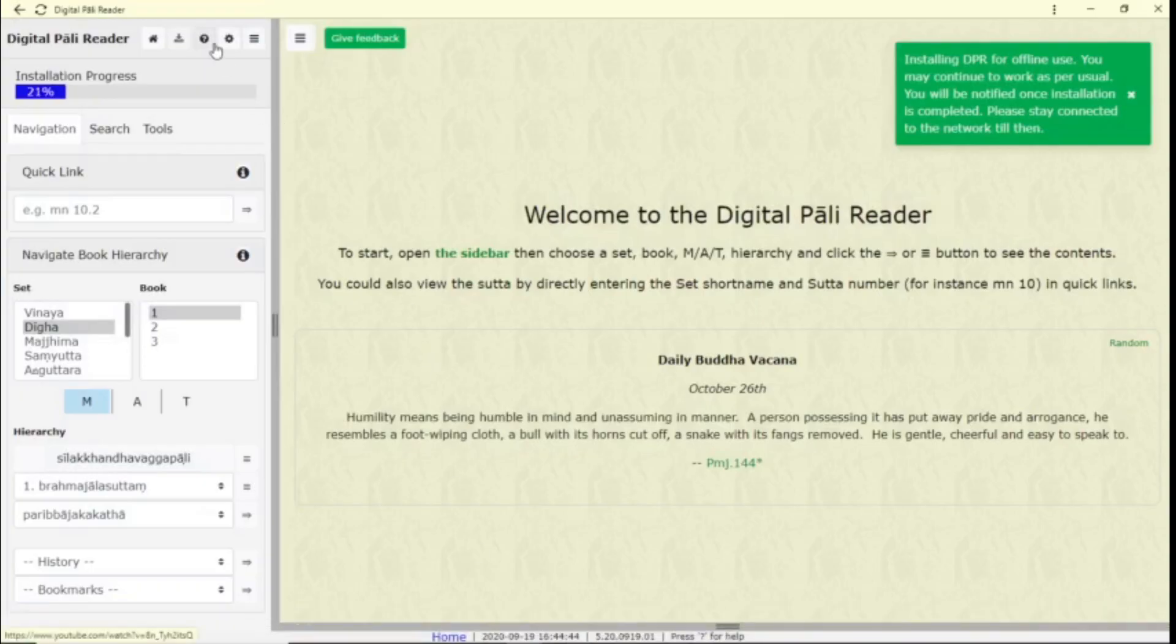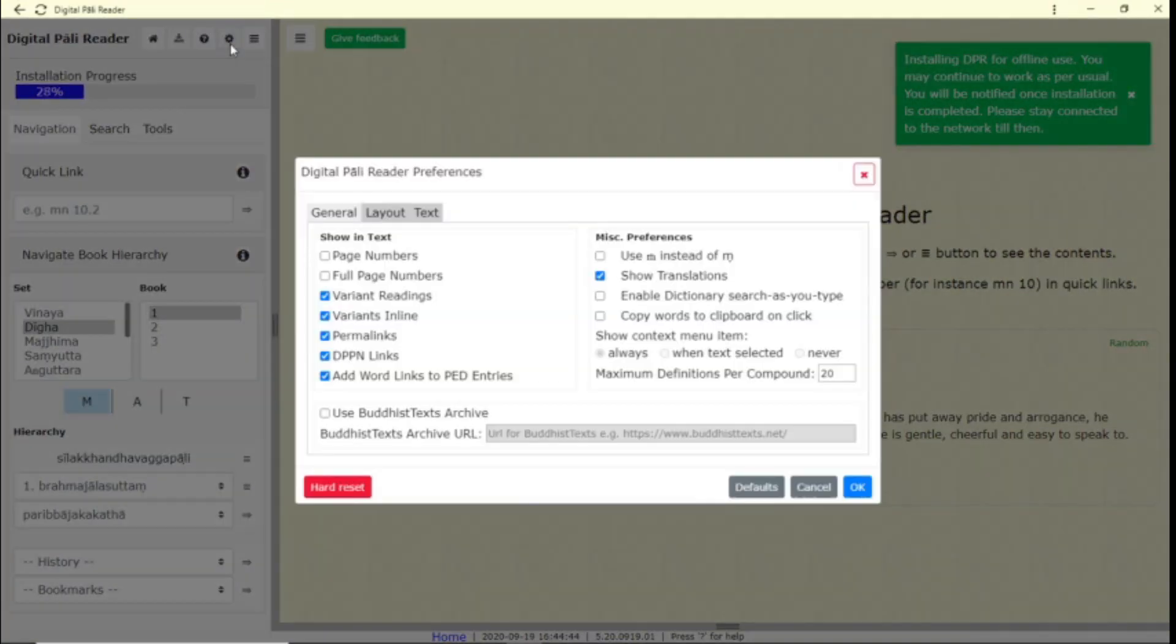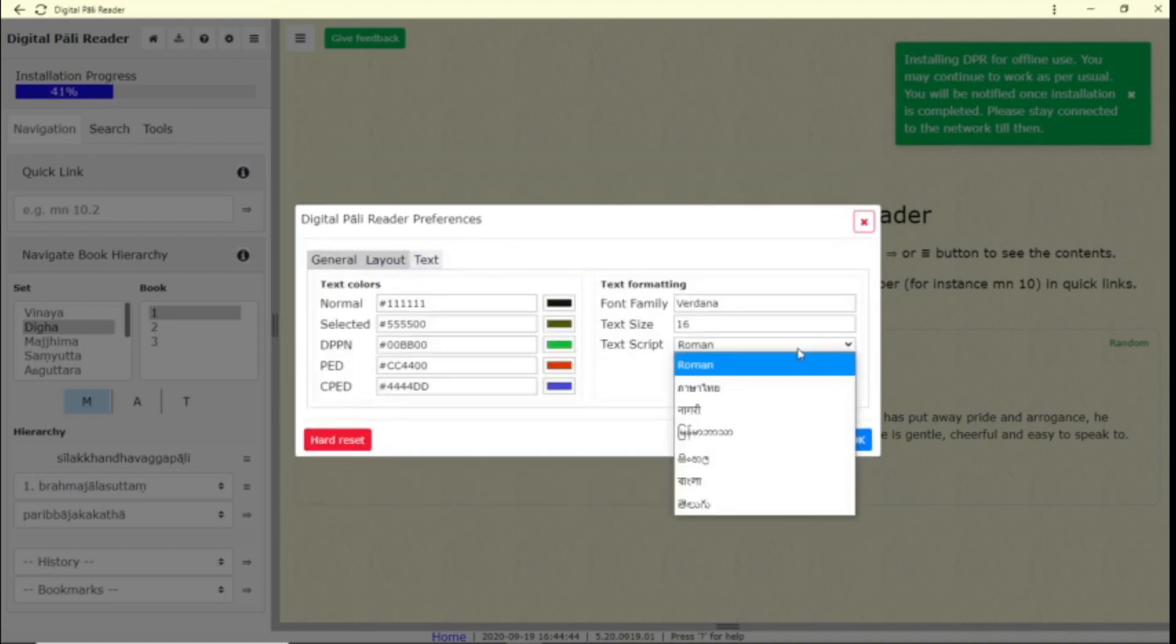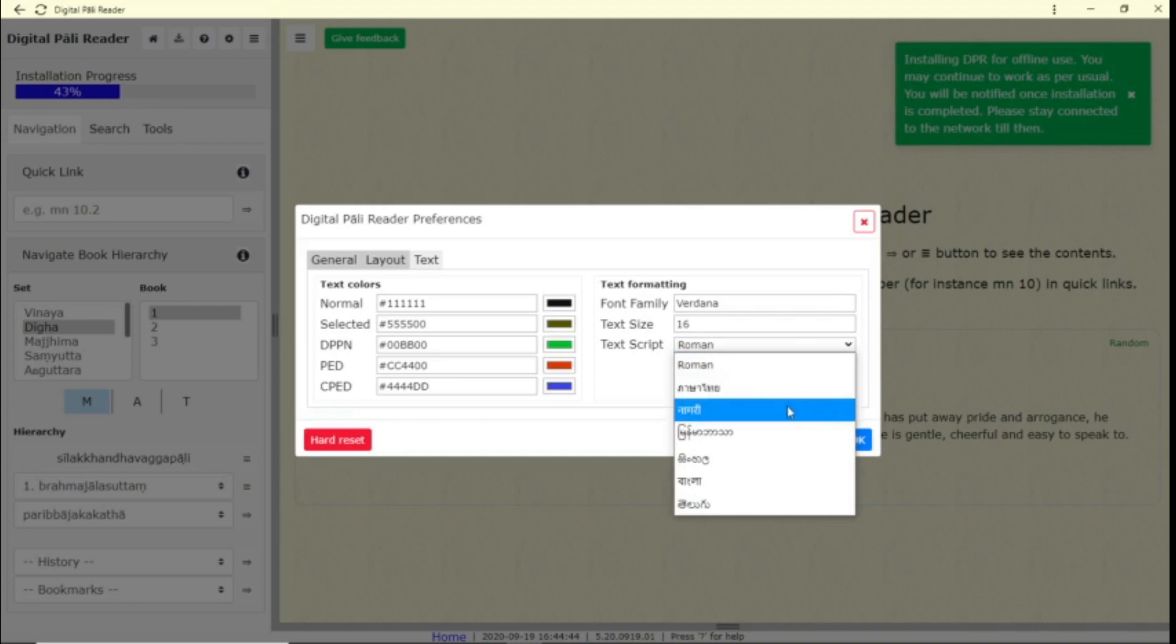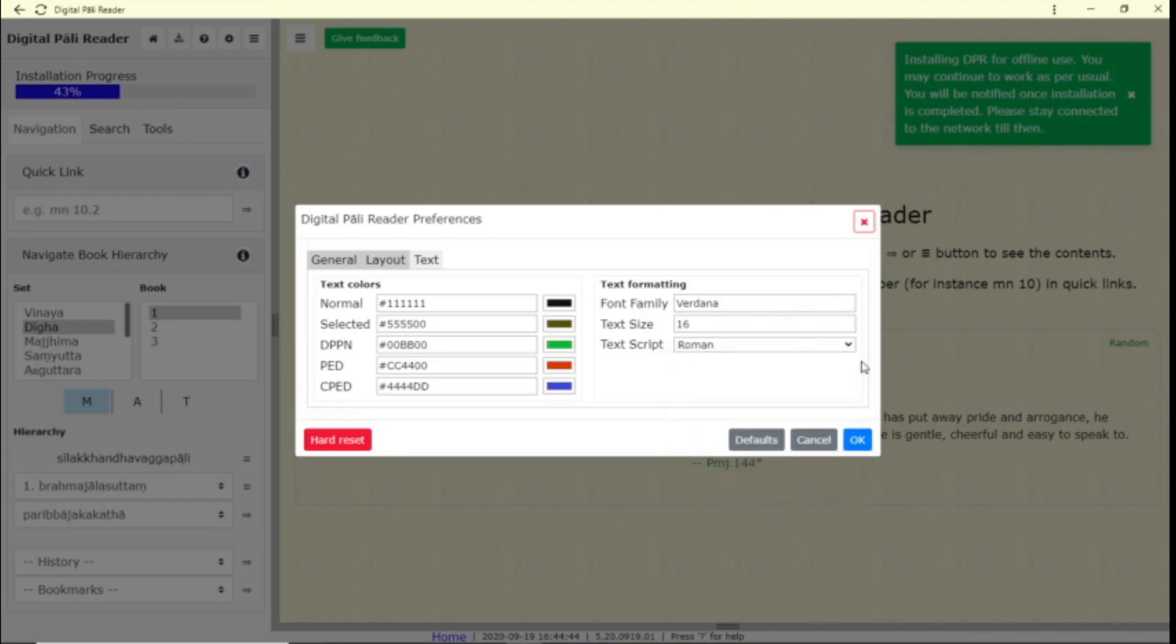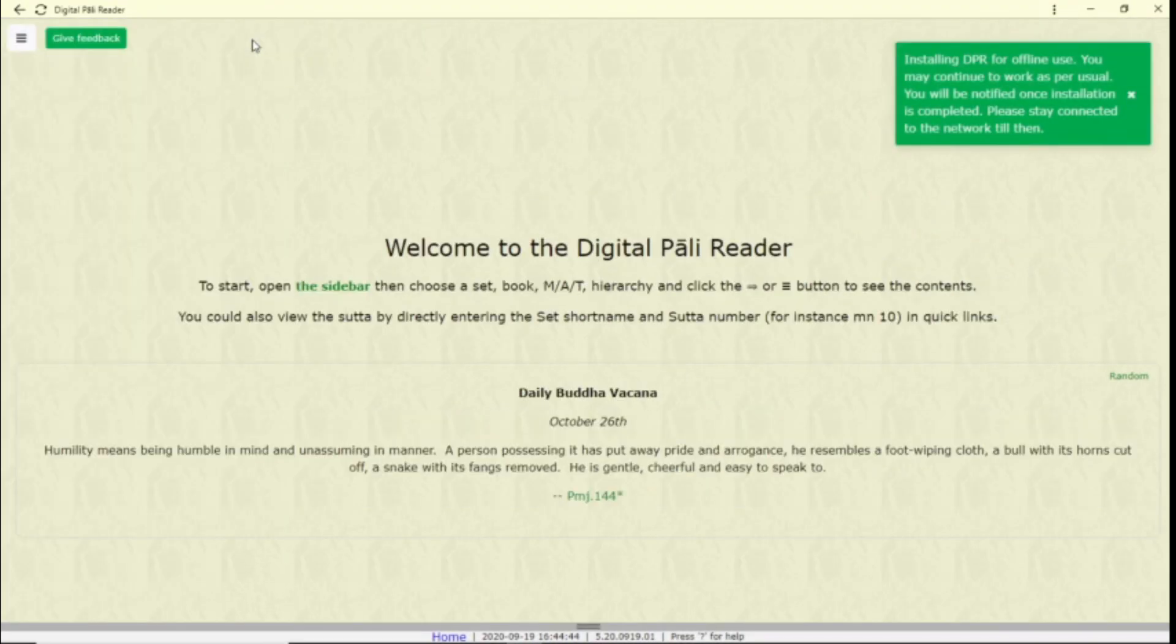The Help button will bring you to this video. This button will open up preferences. Here you will see general settings, layout, and text displays. In text script, you can choose to display the text in Roman, Thai, Devanagari, Burmese, Sinhala, Bangla, or Telugu script. And this button collapses the sidebar.